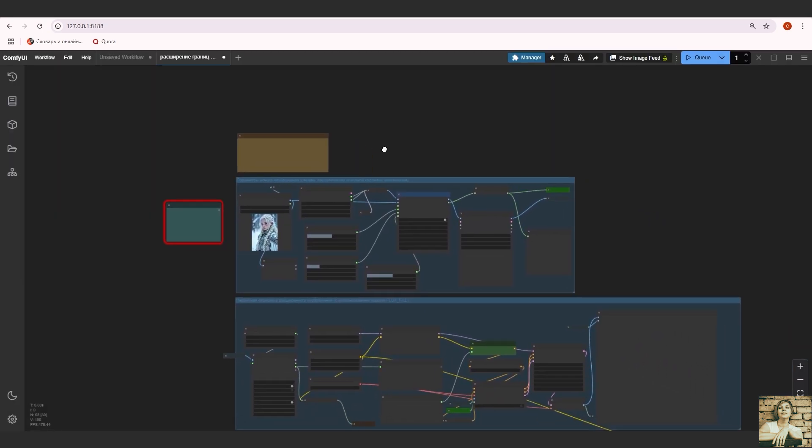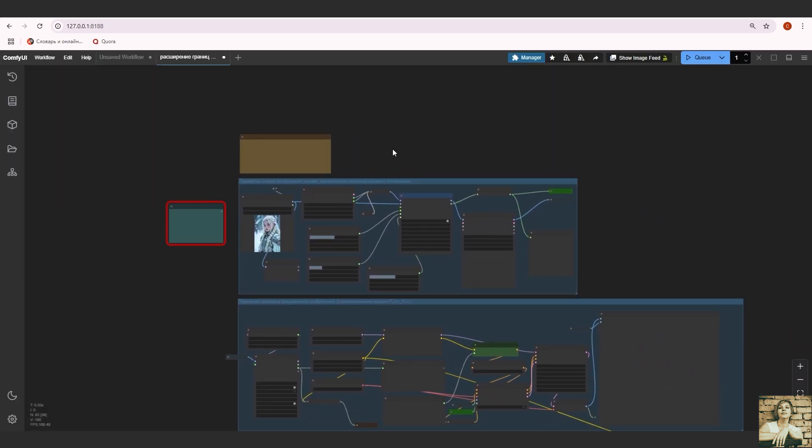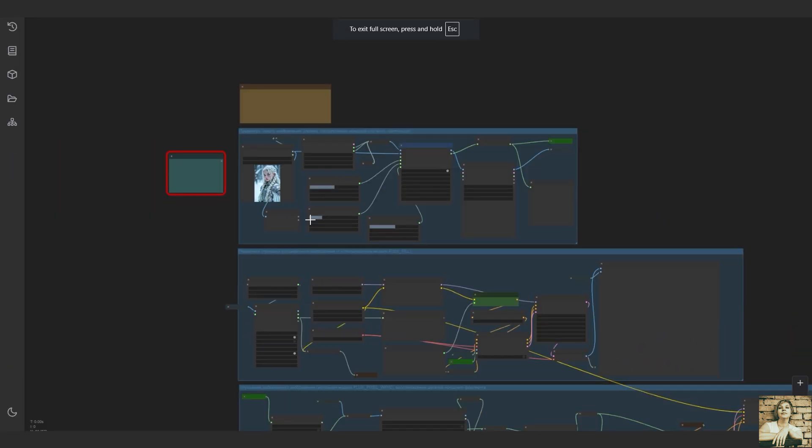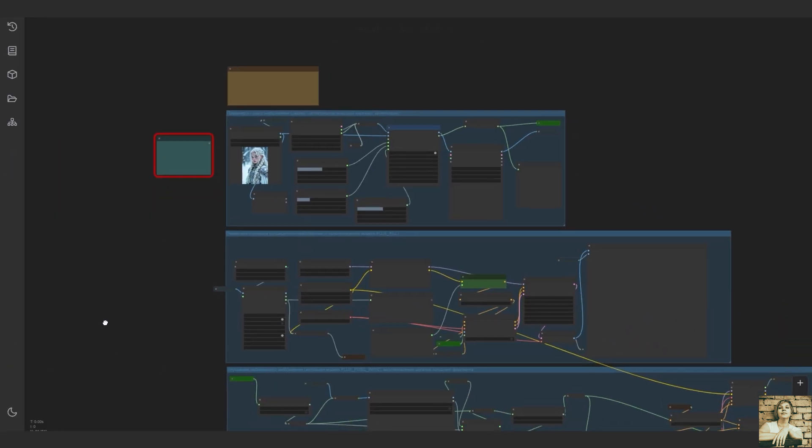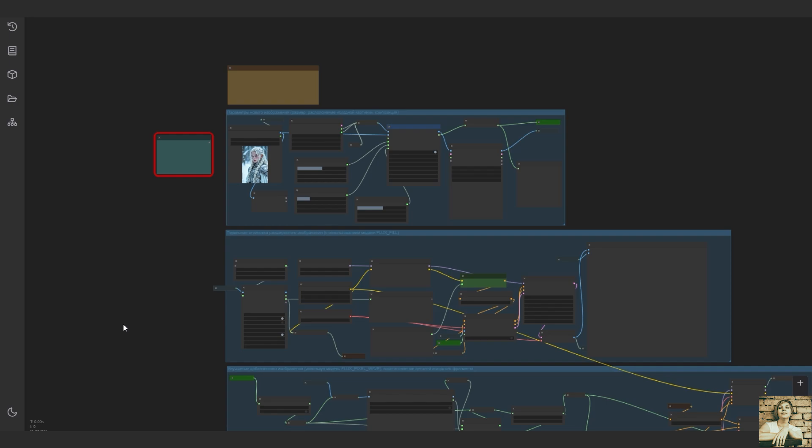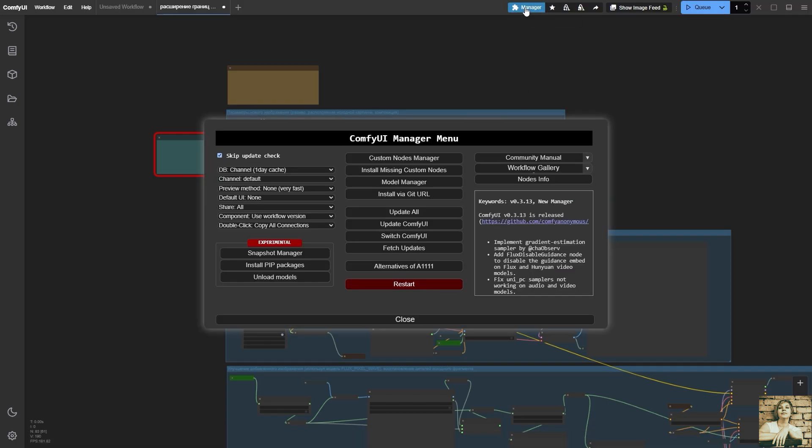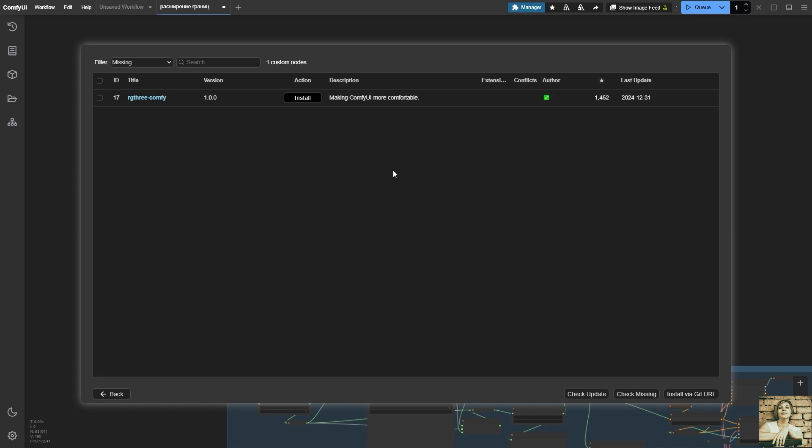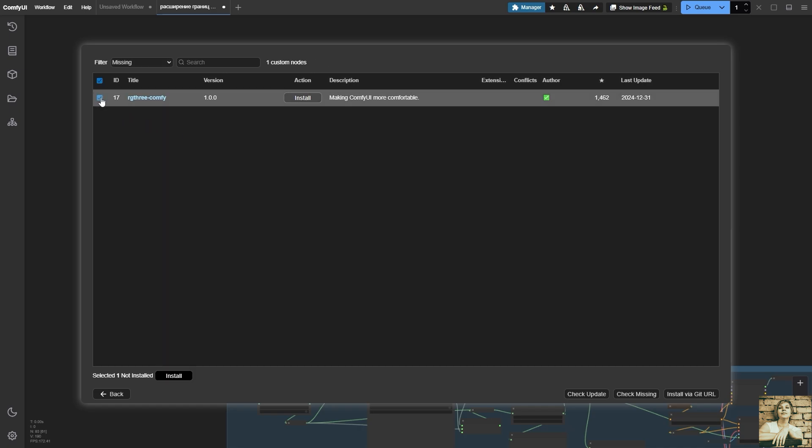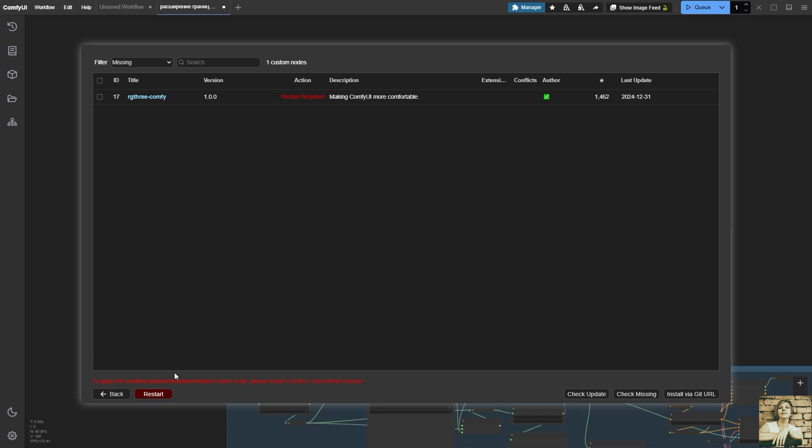If something red appears when opening the workflow, it indicates that you need to install some additional extensions. Please go to the manager and click on Install Missing Custom Nodes. To set the missing nodes, select the entire list of missing extensions and click Install. A restart of Comfy is required.